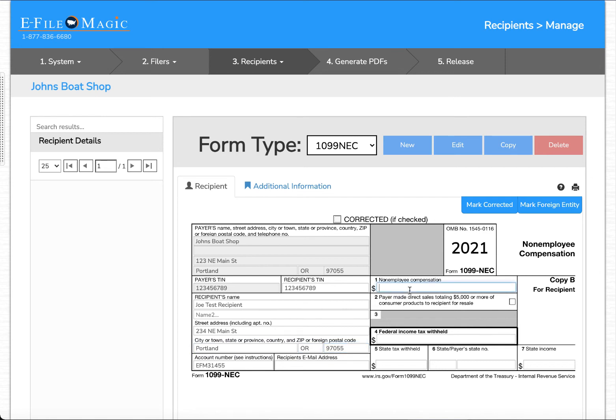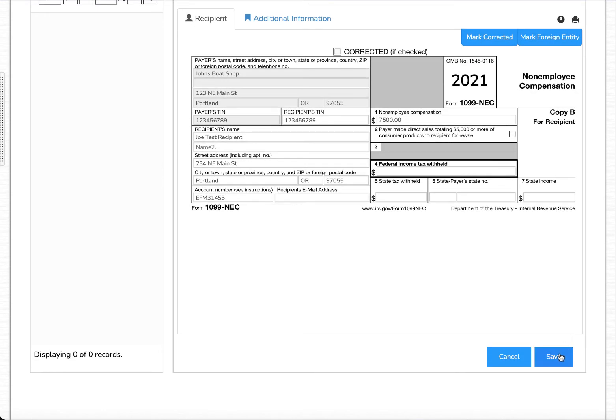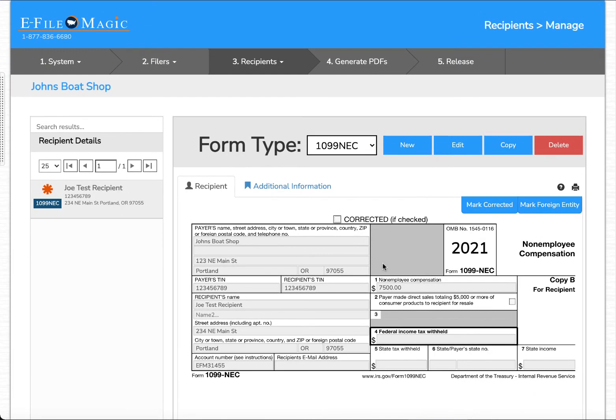Let's specify that Joe Test Recipient received $7,500 in non-employee compensation and select save. At this point you'll notice that we have a recipient created.